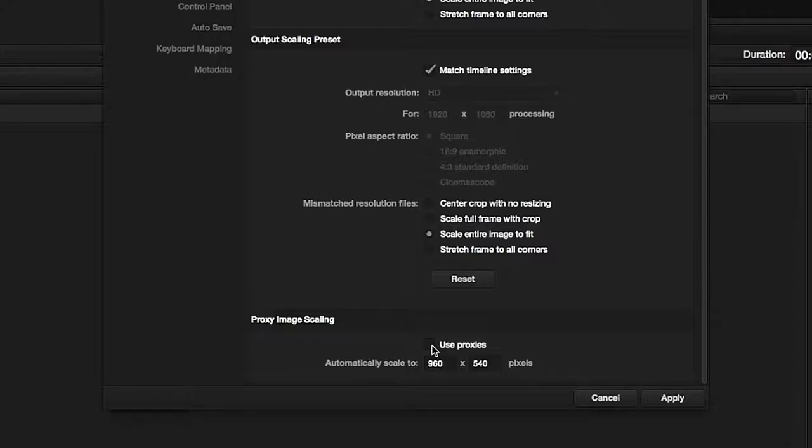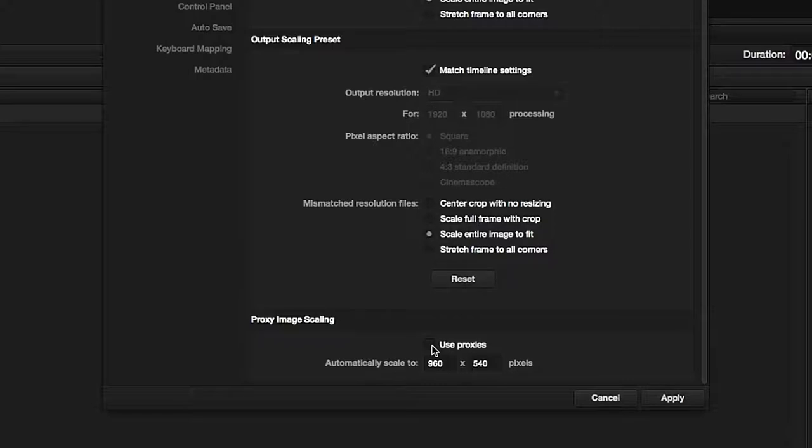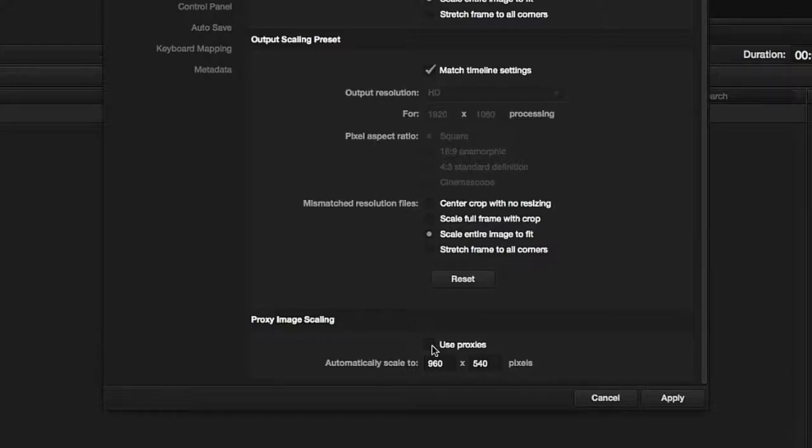Let's say we are working with sequences of DPX images in 4K resolution as our input data, but our hardware is unable to play back or graphically process such large data. DaVinci Resolve can recalculate such data into lower resolution, with which we can work seamlessly.